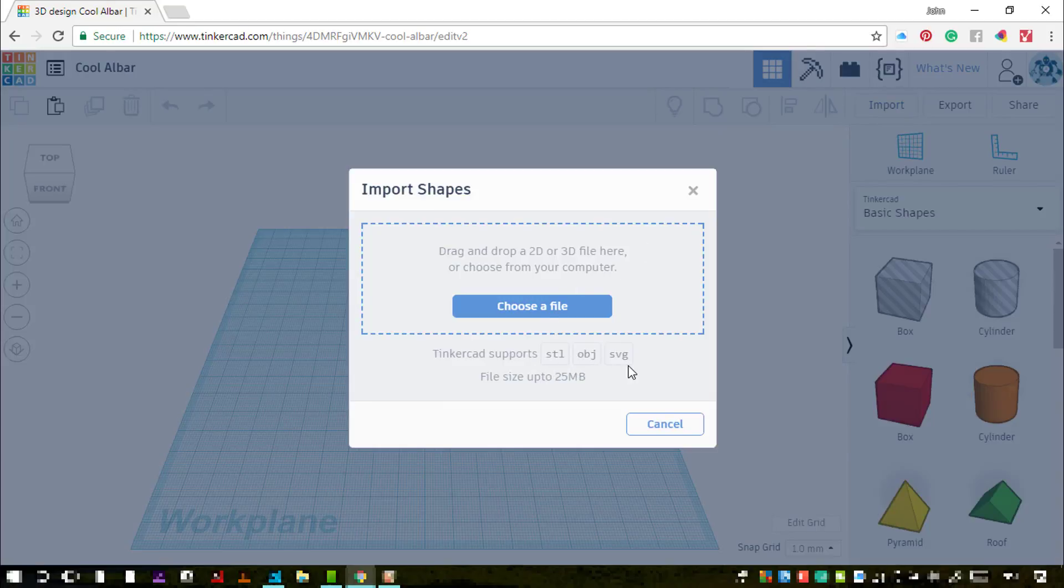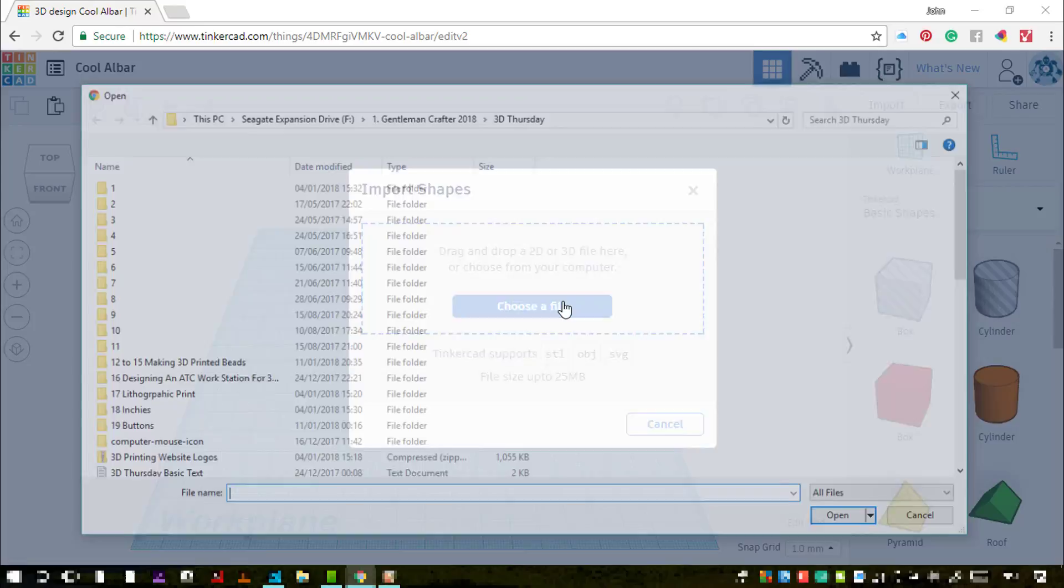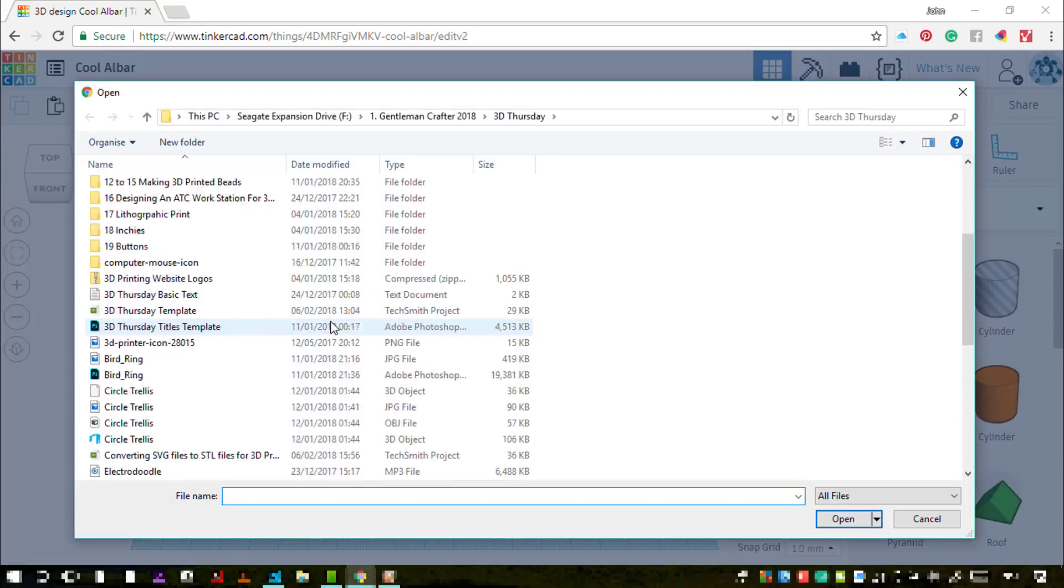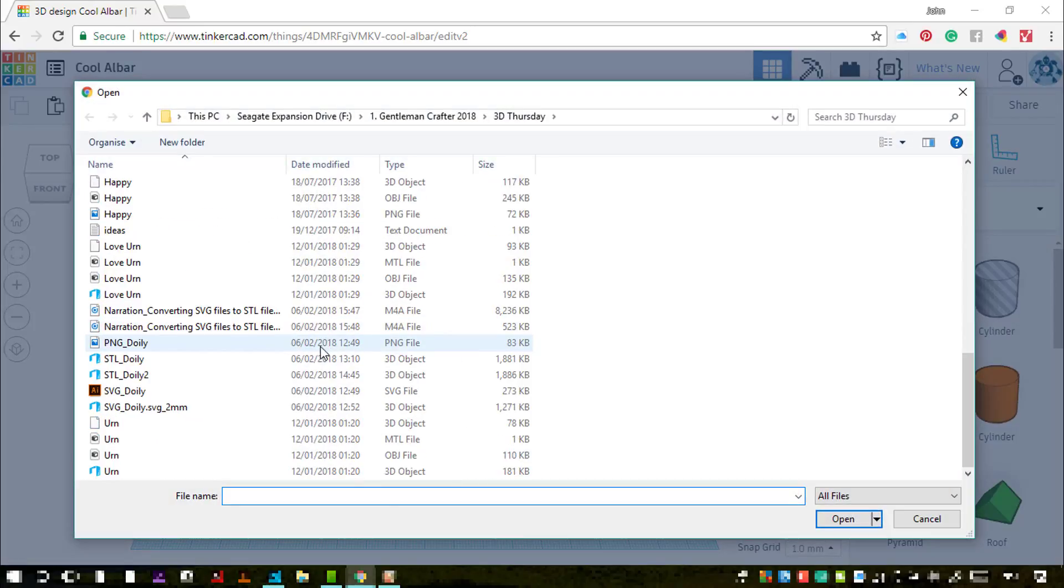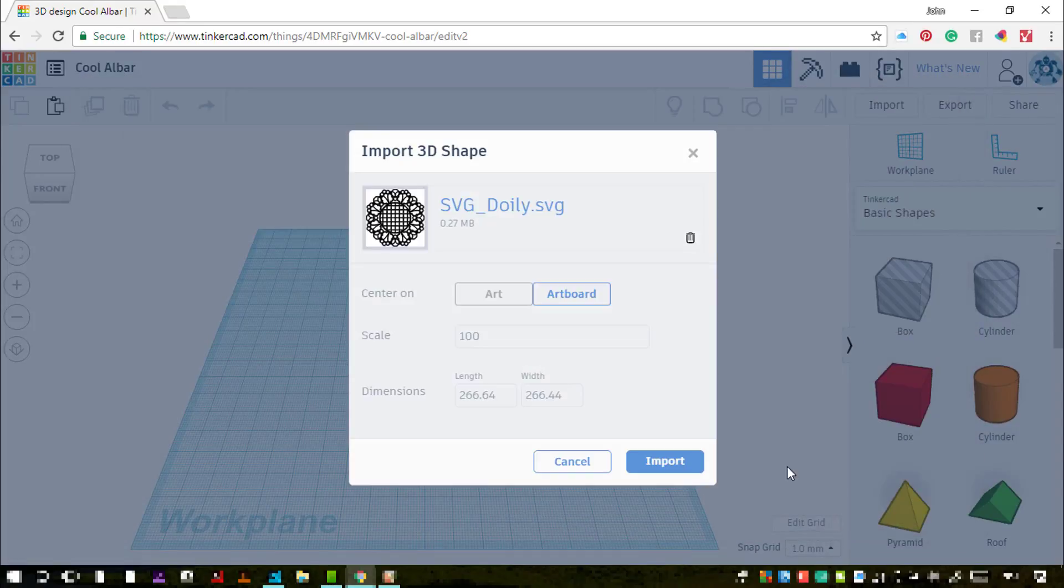There are other options where you can import different file types, but SVG is the one I'm looking for because I've created it to use with cutting machines. However, this process is going to convert that into a three-dimensional format.